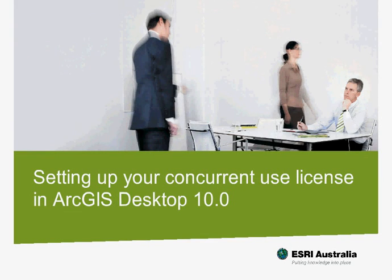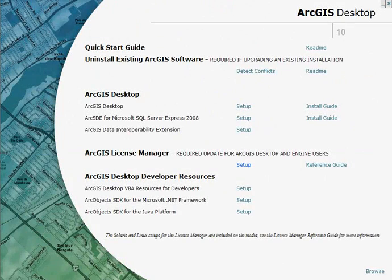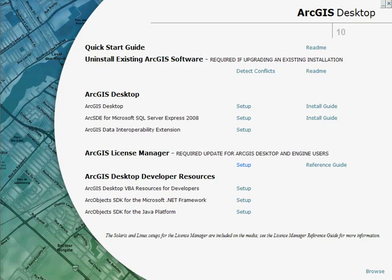My name is Mark Smith from Esri Australia and I'm going to take you through the process of installing and registering ArcGIS Desktop 10. Let's now have a look at the process of installing ArcGIS Desktop with a concurrent license.